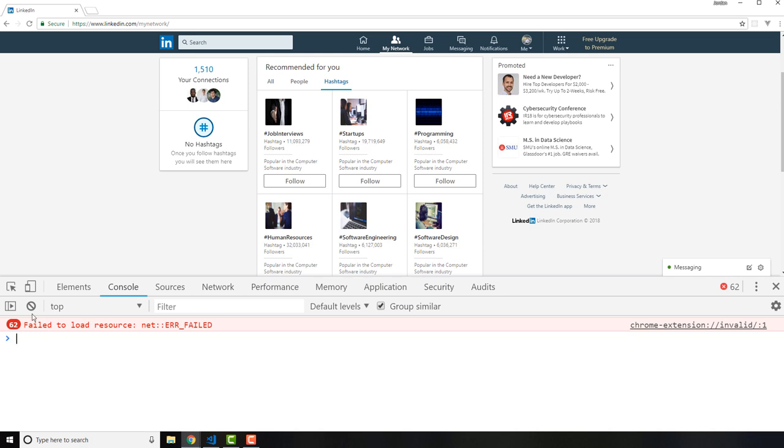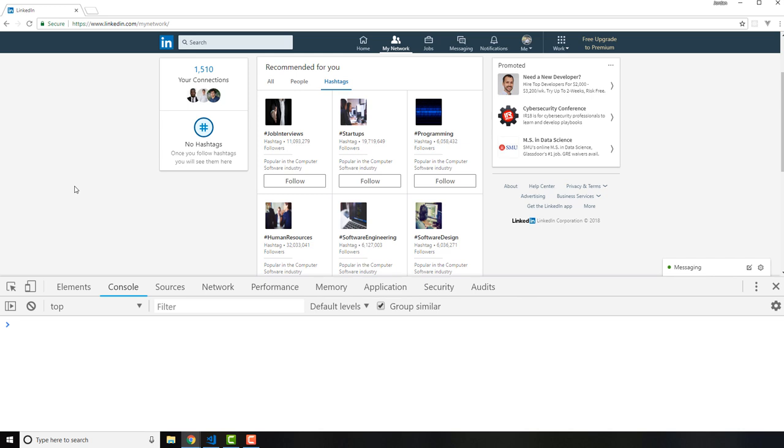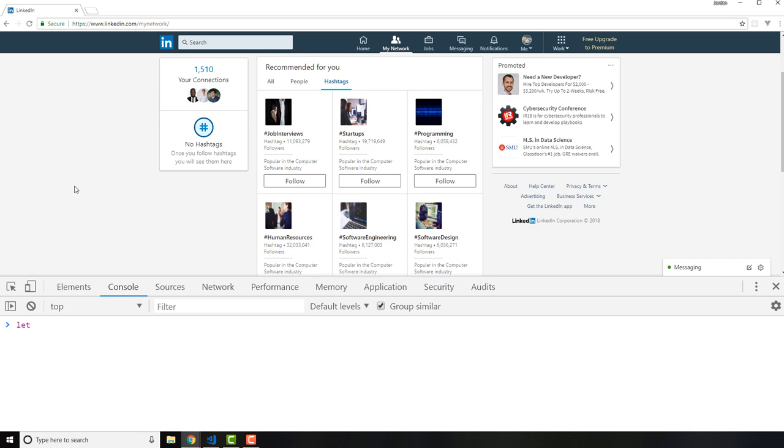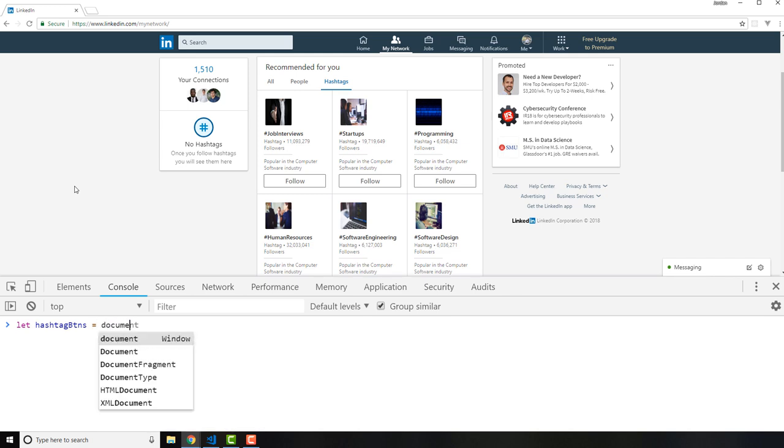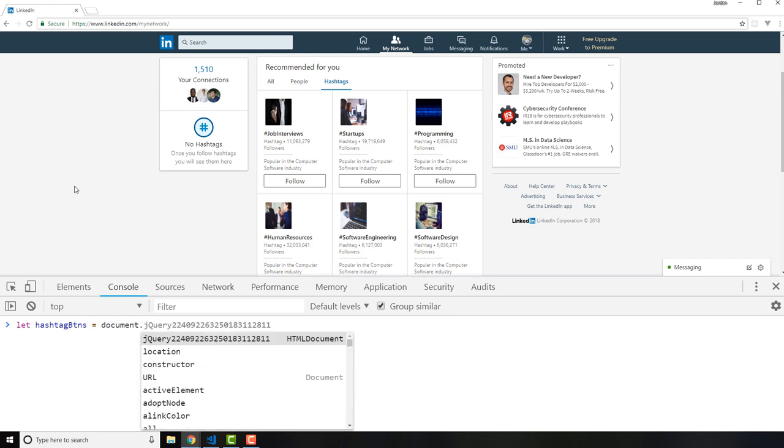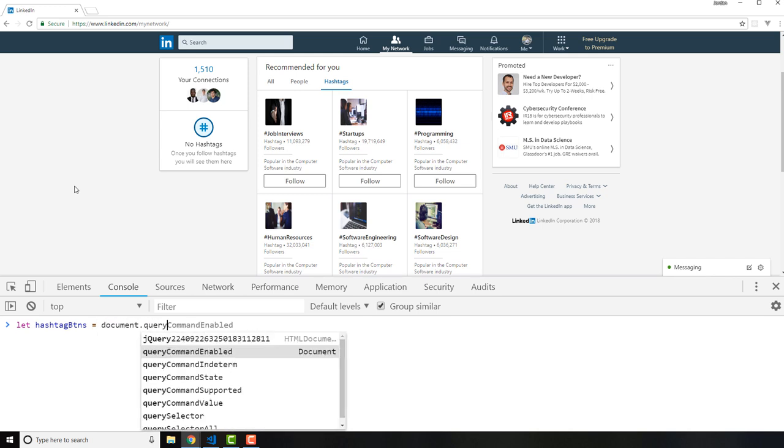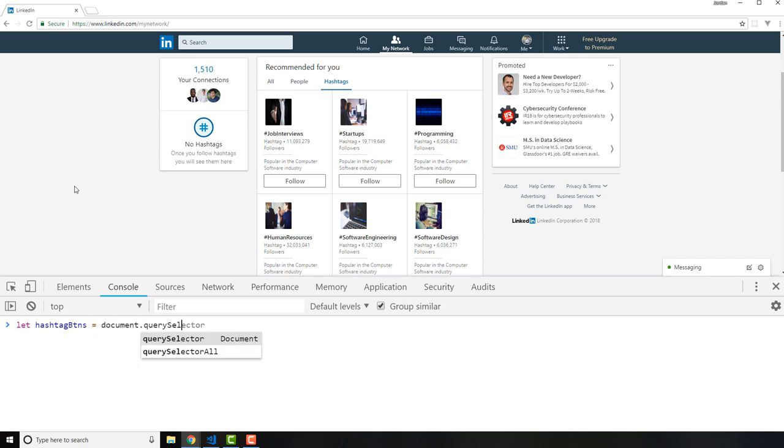So all I have to do is grab this m-discovery-hashtag-card-action-button. It's a nice long name, hit copy and then come to the console. Now right here let me clear out any errors that we had. So right here let's run a test and make sure that we have access to everything that we think we have access to. I'm going to say let and then I'm going to declare a variable here so I'll say hashtag buttons equals document.querySelectorAll because we want to grab all of these elements and then I'm going to paste in that class name.